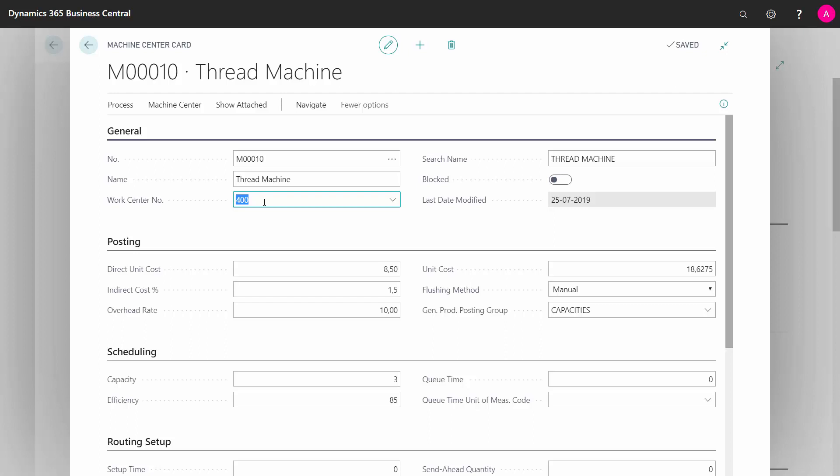And this is basically done because the calendar calculation is coming from the work center. So you cannot set up a calendar specifically on the machine center. It's inheriting it from the work center you're selecting here. Machine centers are part of a work center.